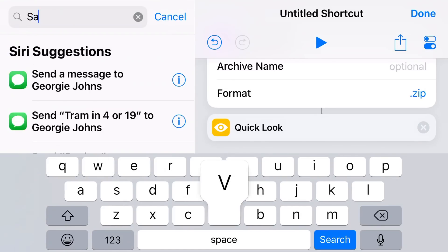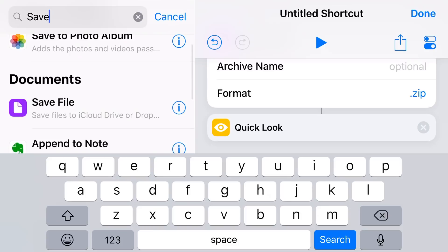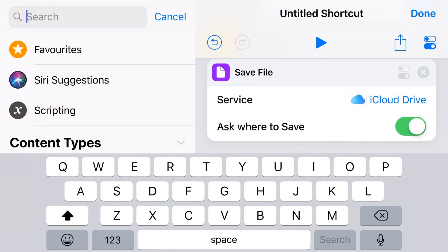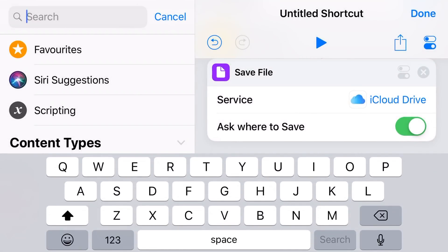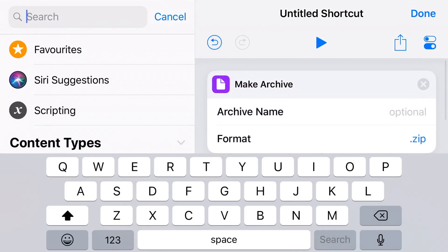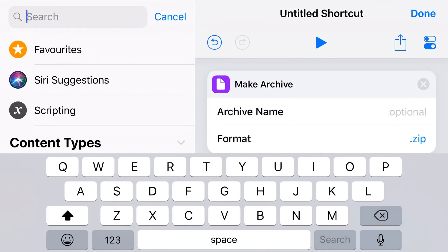Finally we want to save the file, so back in our search box in the top left corner we're going to type Save and then tap on Save File. It's going to ask us where we'd like to save this, and it shows iCloud Drive as the default. You can change it to Dropbox, but I leave it as iCloud Drive because you can then change the location to on my iPad, on my phone, or any other cloud storage you have set up in your Files app.